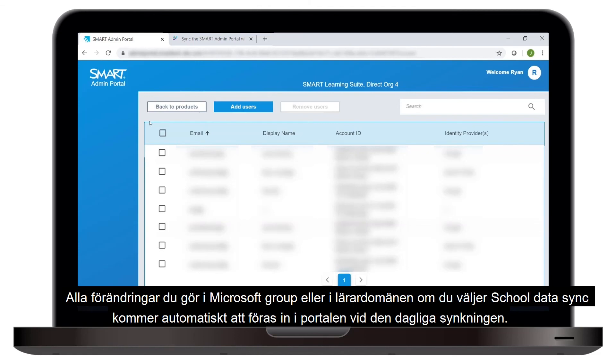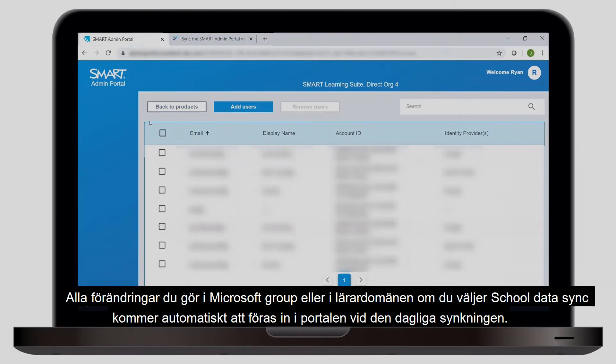Any changes you make to the Microsoft Group, or to the teacher domain if you chose the School Data Sync option, will automatically load into the portal when the sync happens once a day.